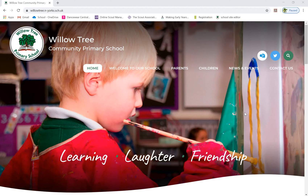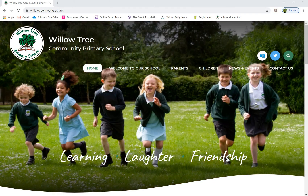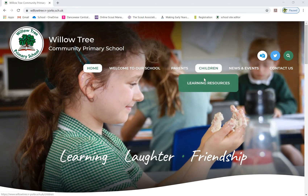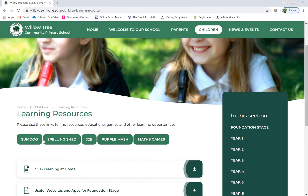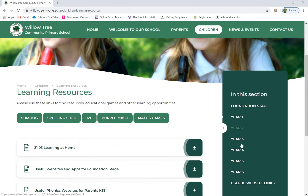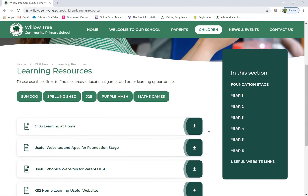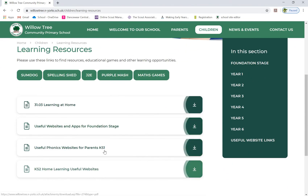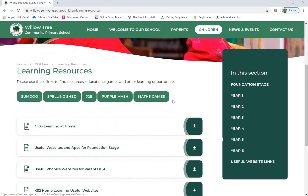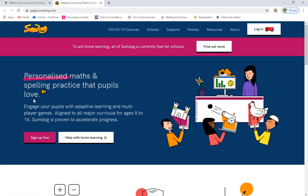Hi everyone, this is Mr. Rider doing some videos on how to access our online subscriptions for children. As always, we start with our website here — hover over 'Children', go to 'Learning Resources'. On here you will see our five websites that we subscribe to. You will find links to pages for some paper and pencil activities, and over here lists of websites that you might have a look at. We're going to move those over at some point. What we're going to do today is Sumdog, a very popular math one that we're using.